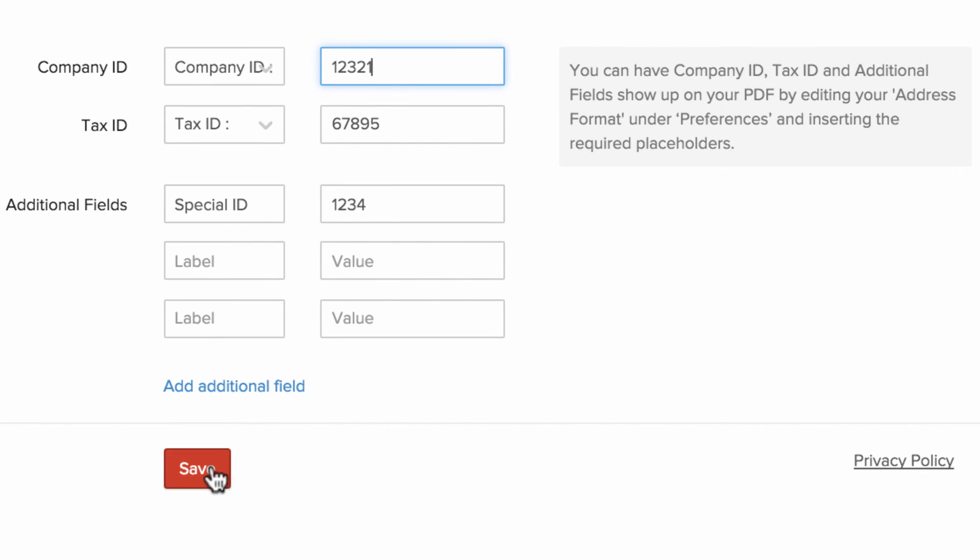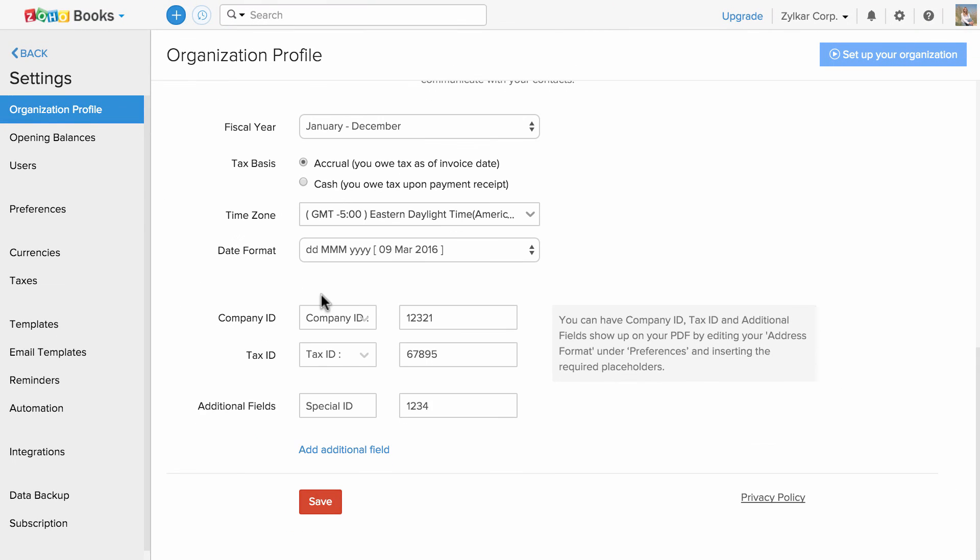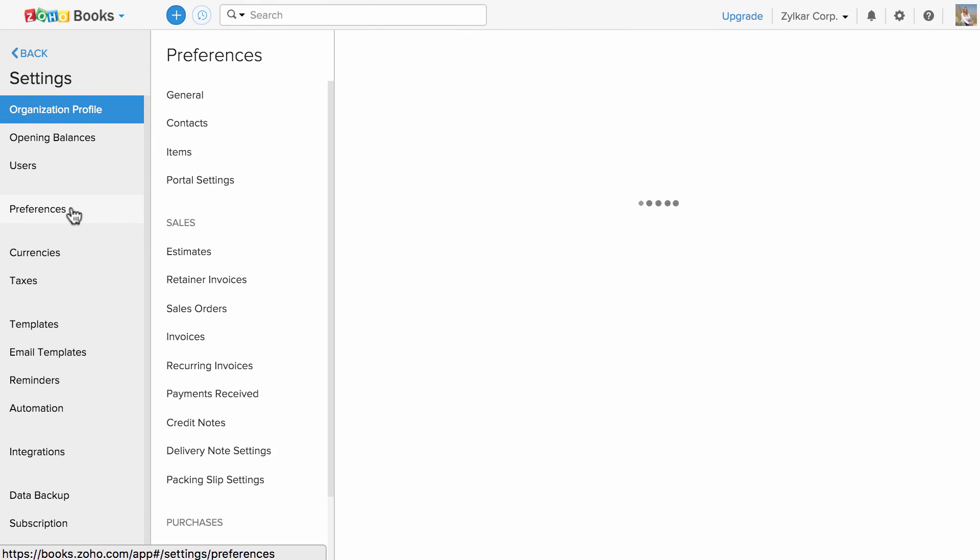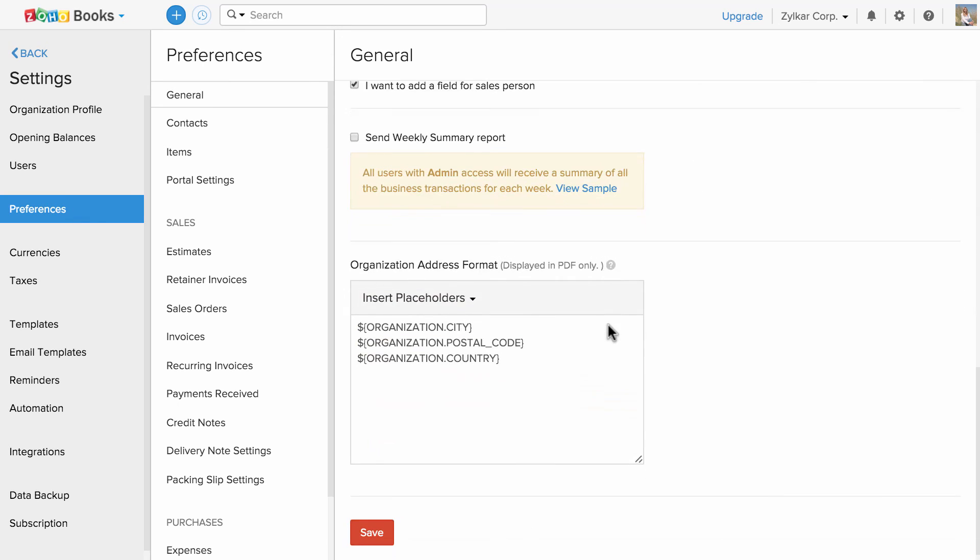Scroll down and save it. Now, go to Preferences, scroll down in the General section.